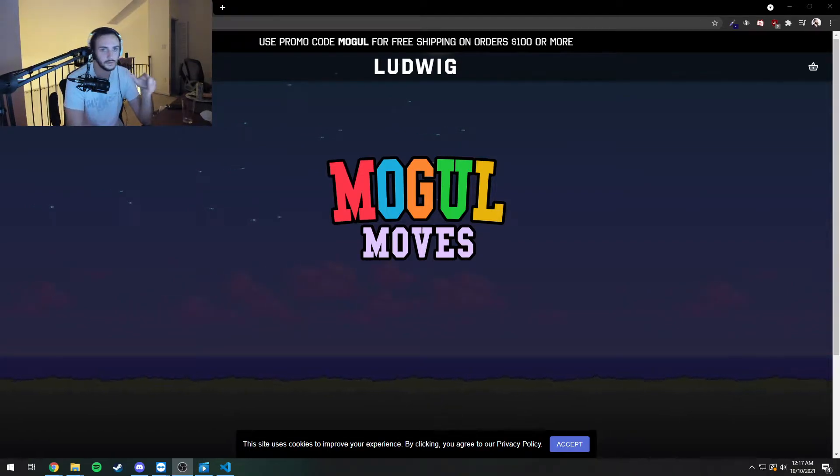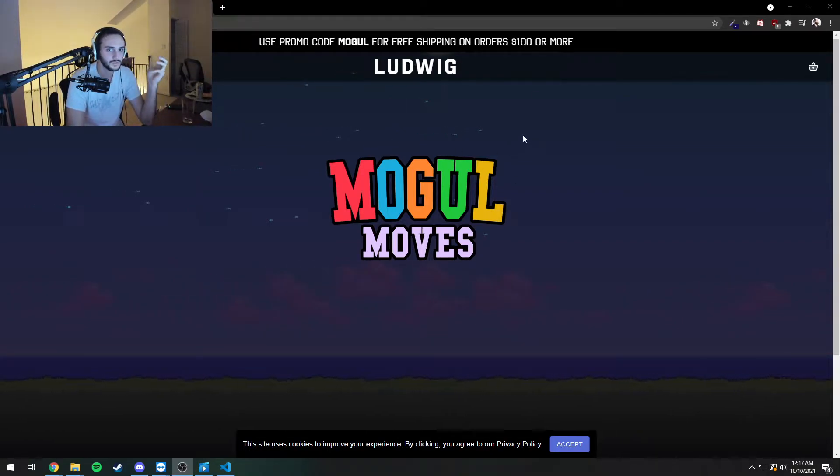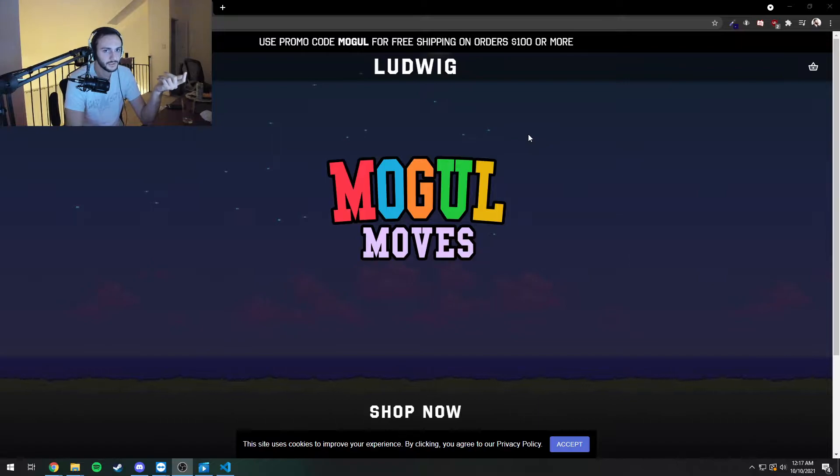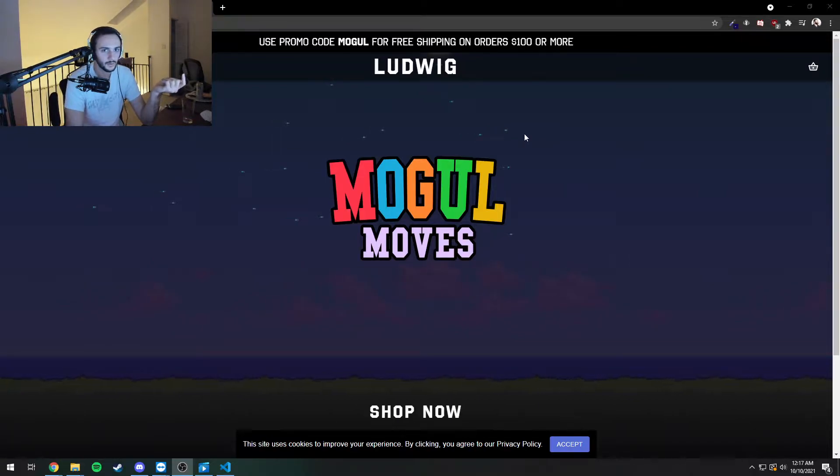Alright, so a couple of minutes ago I just found the mogulmoves Easter egg on the front page here by going into the website's code.